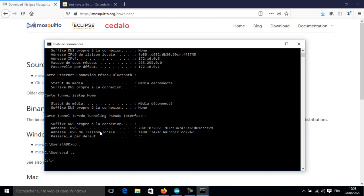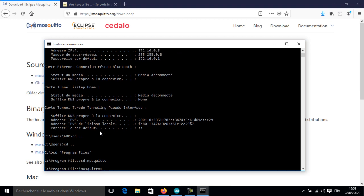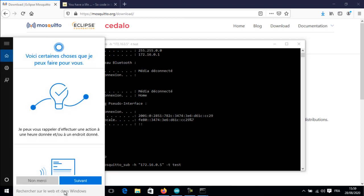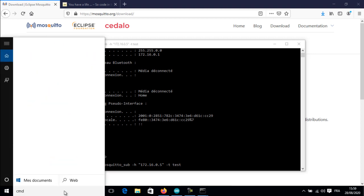In this step, I will subscribe my computer to a topic. When any device publishes data, my computer will be notified and receive it. This is the command to subscribe: the H parameter stands for host, which in my case is my computer, and the T parameter is for the topic, which is 'test'. Now my computer is waiting for a publisher—don't close the window.